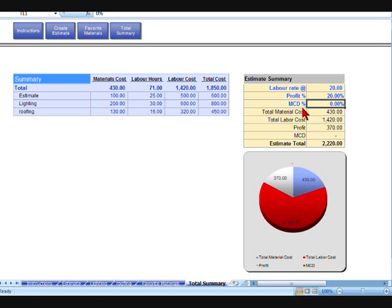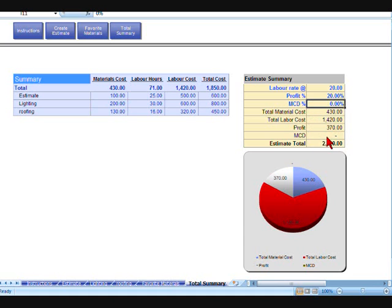Also, your profit you can put in at whatever percentage you want, 10 percent, 20 percent. MCD is main contractor's discount. Normally that's 2.5 percent. That's a discount for the main builder if he pays you on time. We generally just leave that at zero. And that will give you the estimate total, which is inclusive of your profit. That would be the amount if you're VAT registered, it'd be plus VAT.